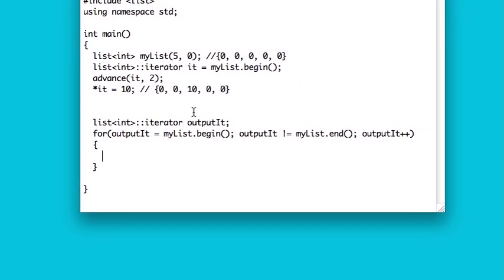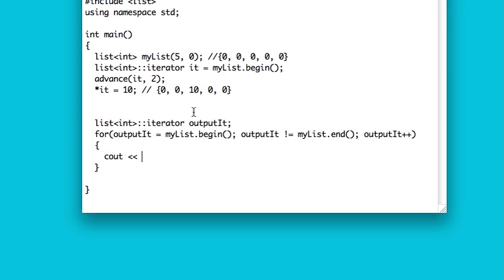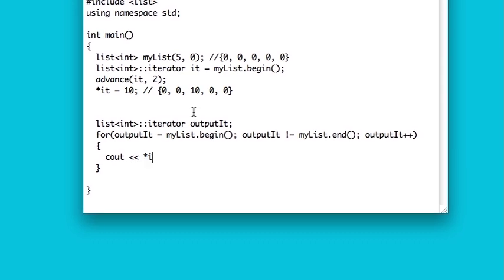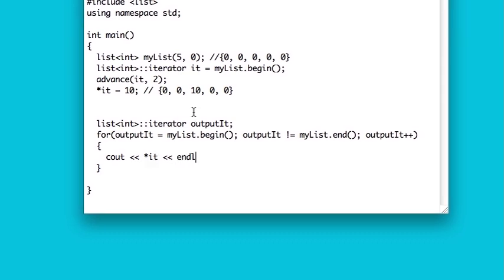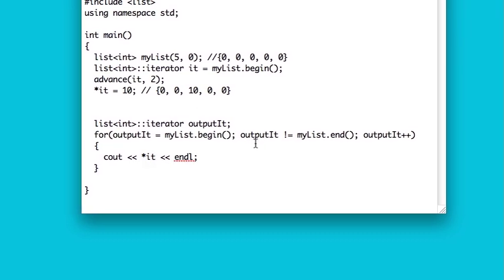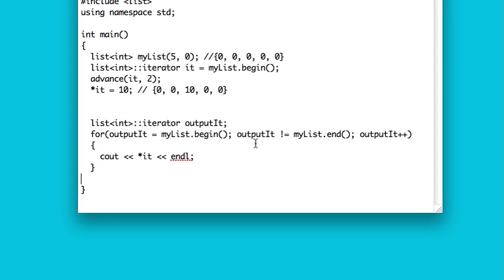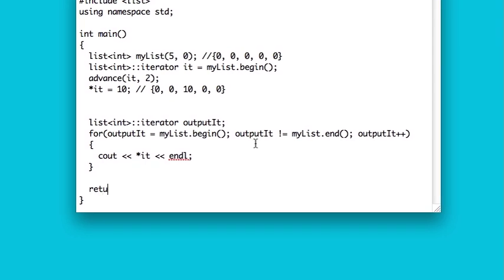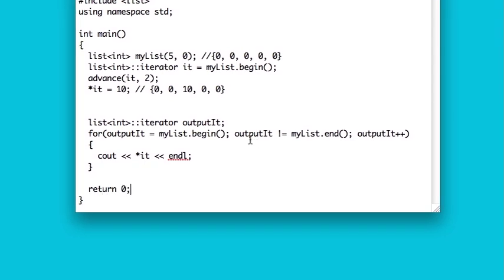So now you can come in here and cout the dereference of the outputIt iterator. And that should do it. That should give you an output of the list.